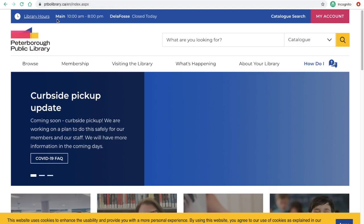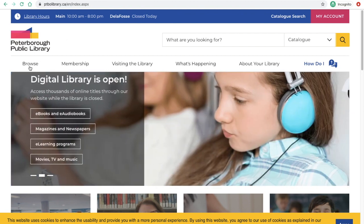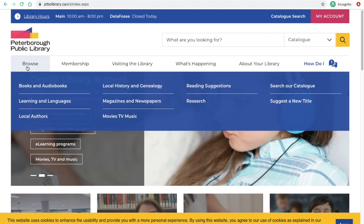In order to access Acorn TV, you're going to look for a product on our webpage called RBDigital. We're going to find that under Browse, and we're going to look for Movies, TV and Music.